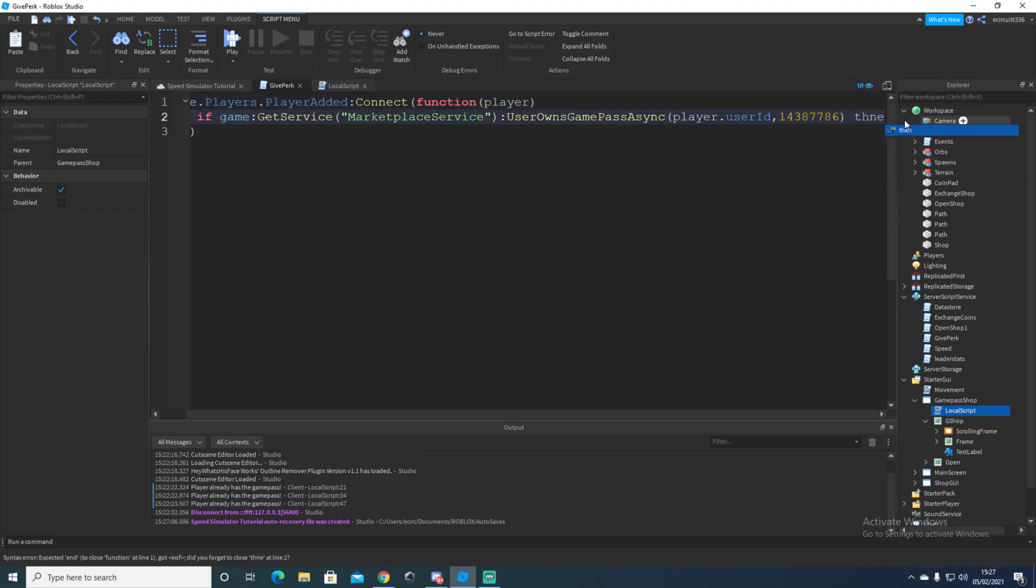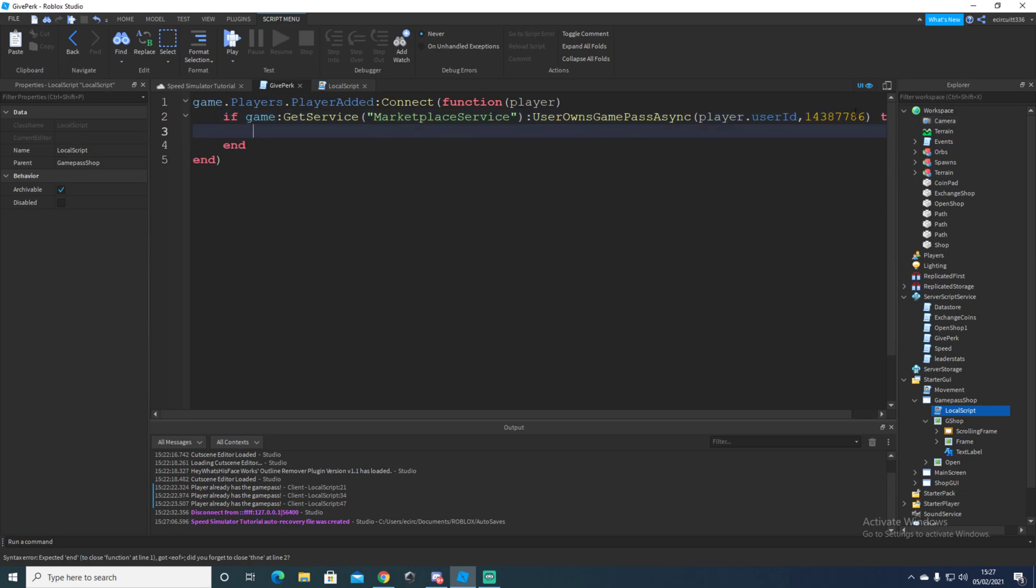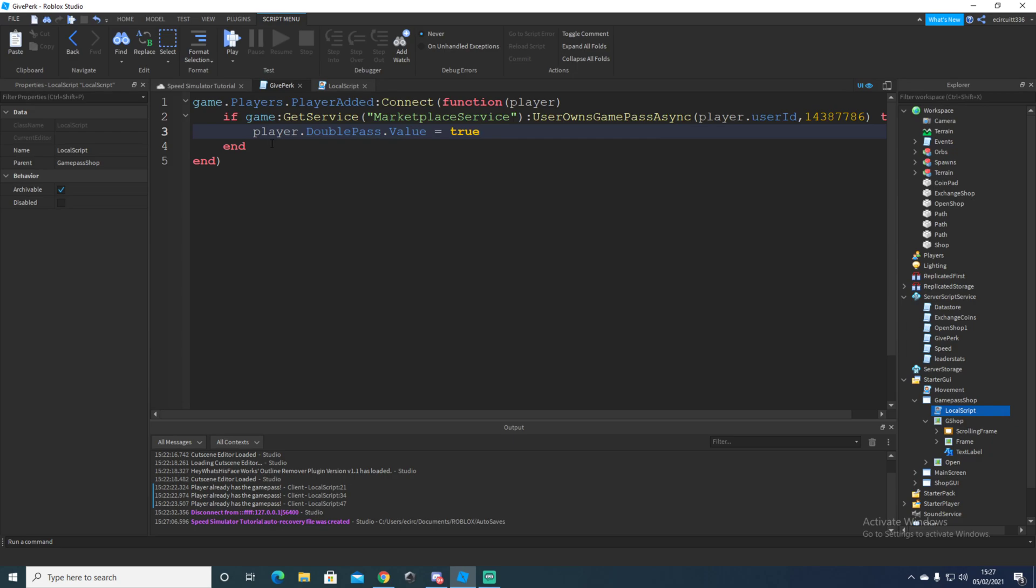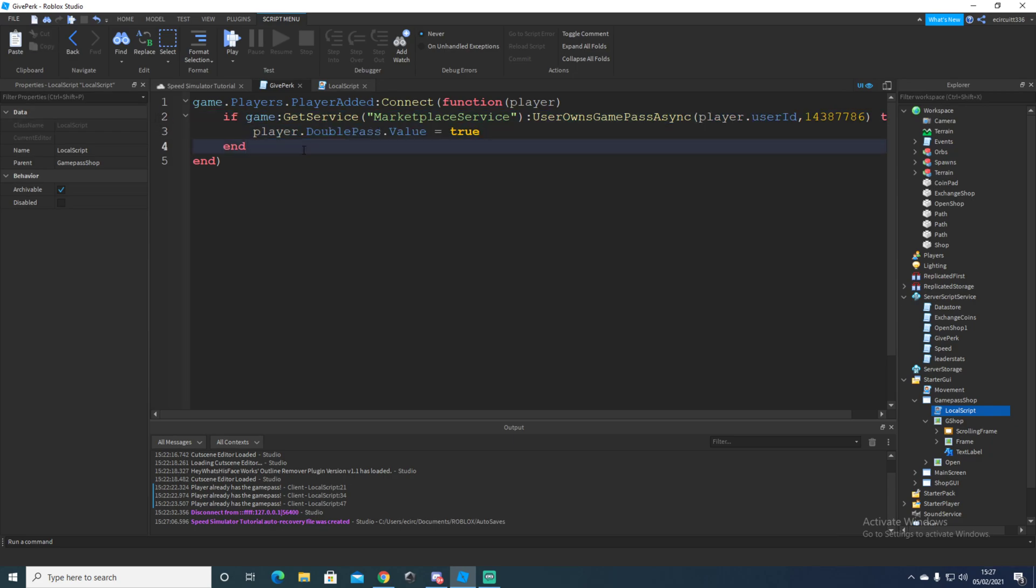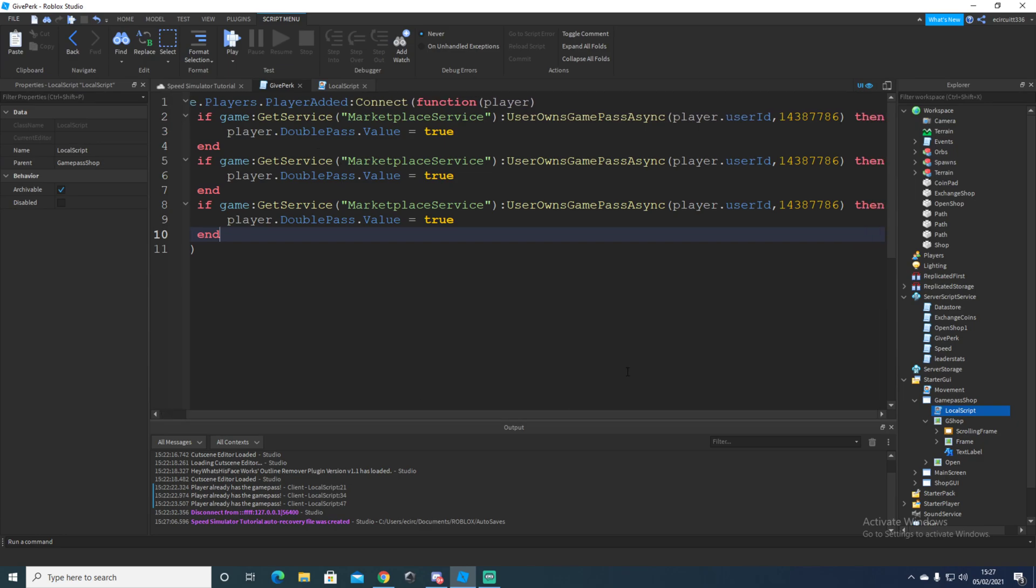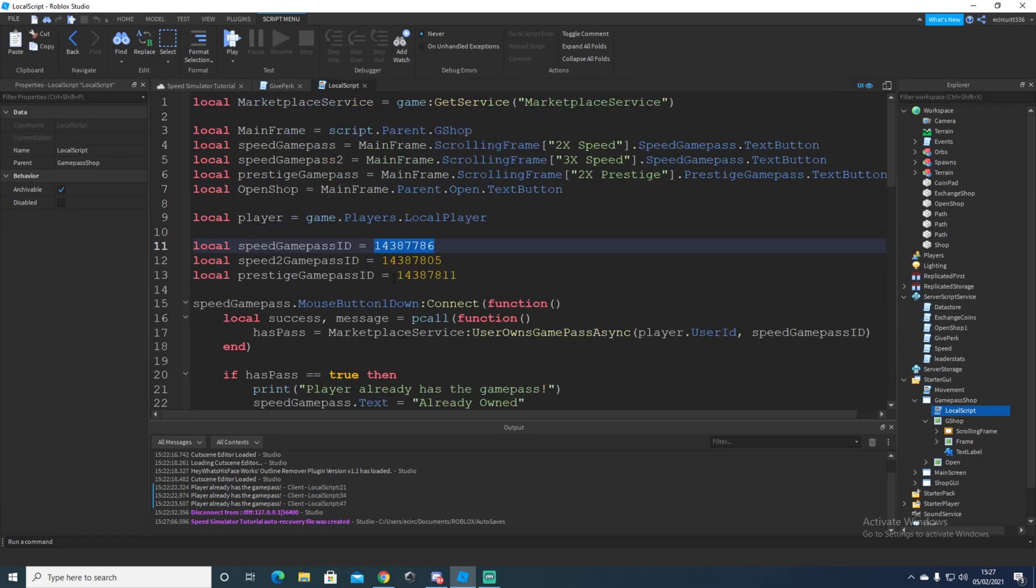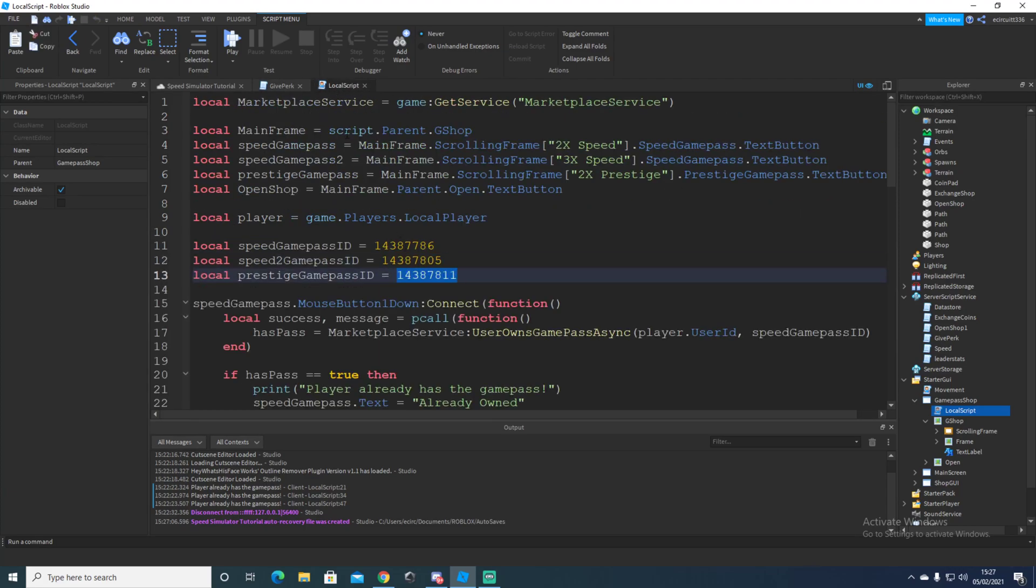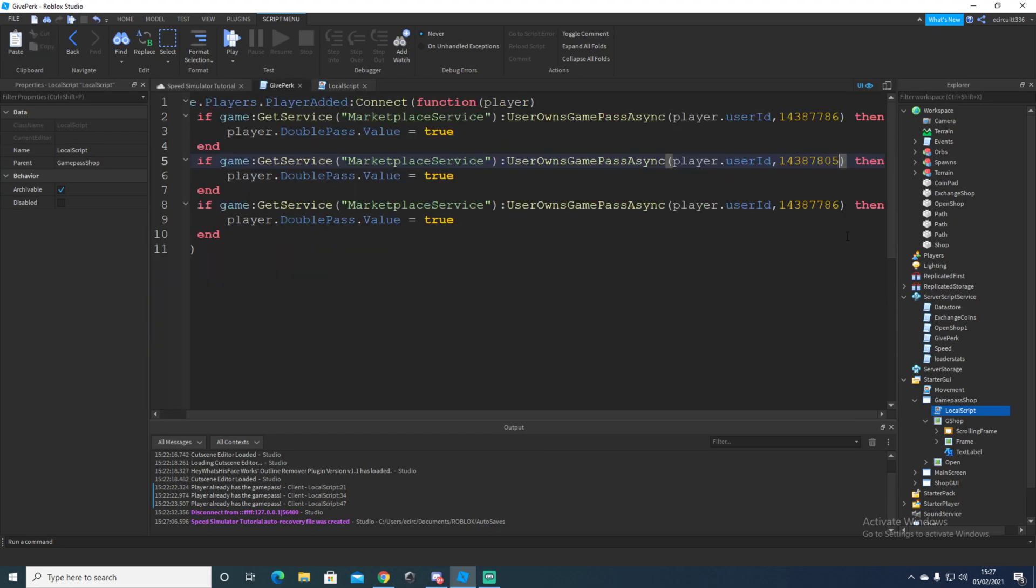And then I will say player dot double pass dot value equals true. So once again, as I said earlier, this sets it to true. So this confirms that they've bought it. Then we'll copy this and paste this twice here. This will be our three times speed game pass, so put in the ID for that. And then this one down here will be our double prestige.